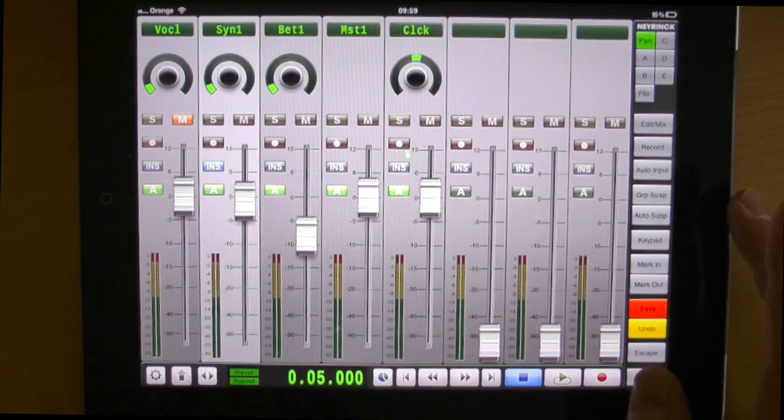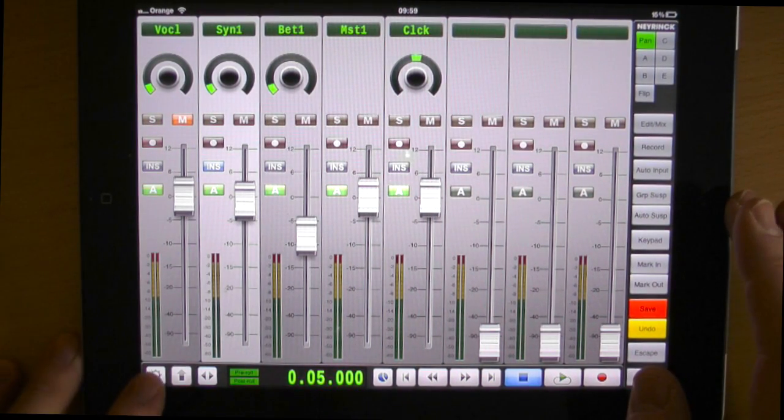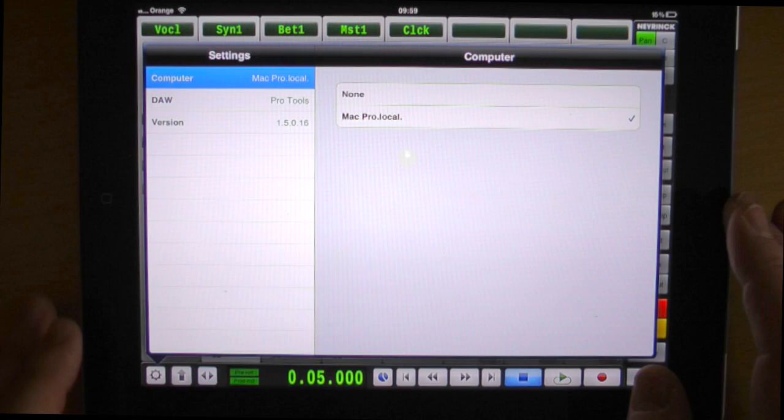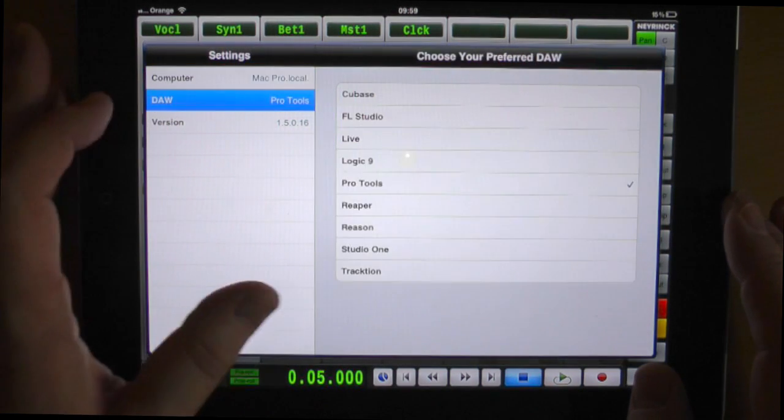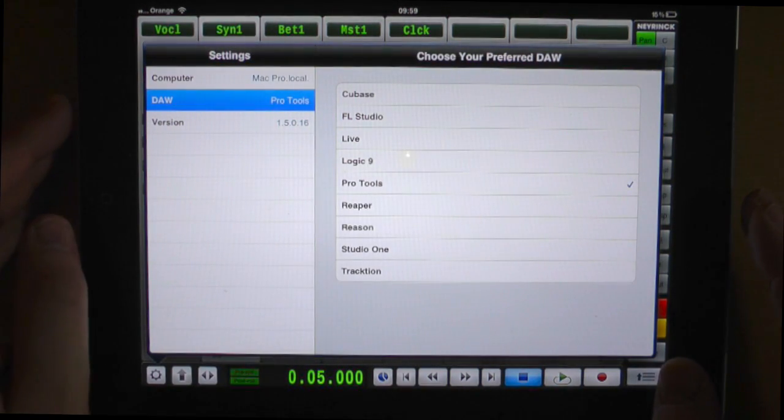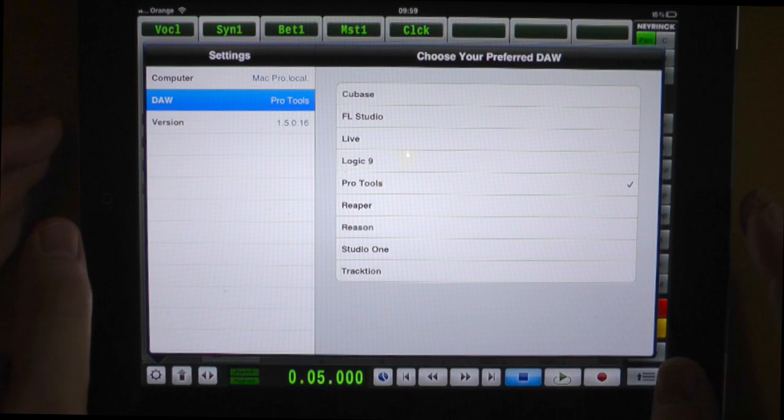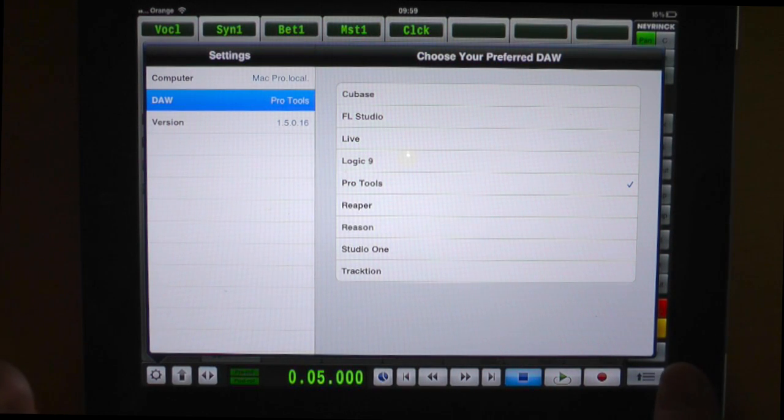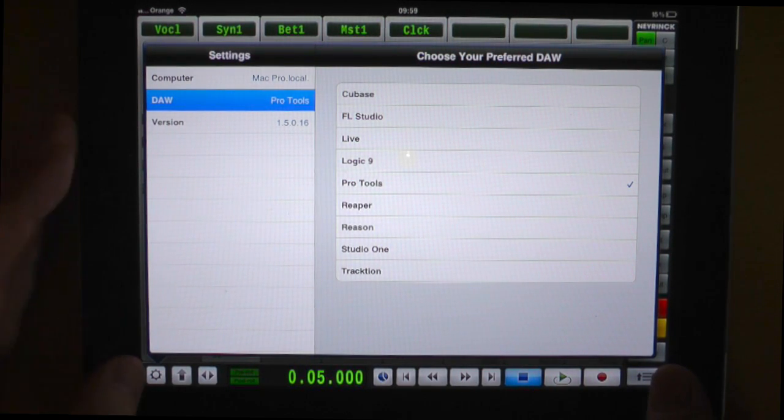So there we are and it's also now got some options for if you come in here you can now choose Cubase, Fruity Loops, Live, Logic 9, Pro Tools, Reaper, Reason, Studio One and Traction.